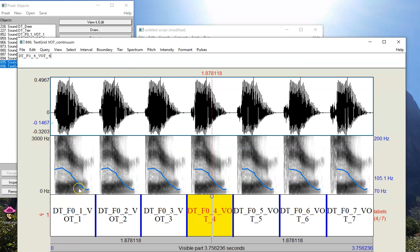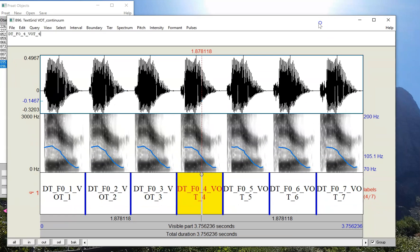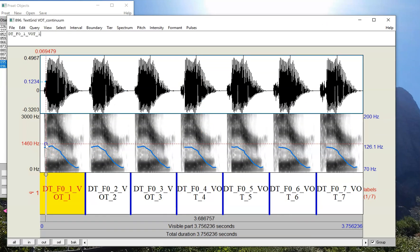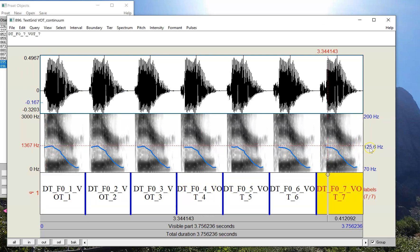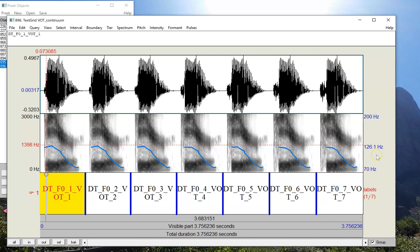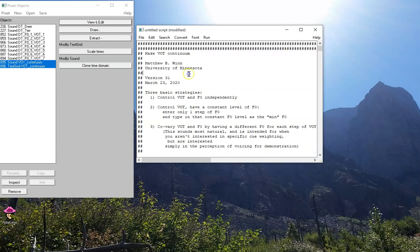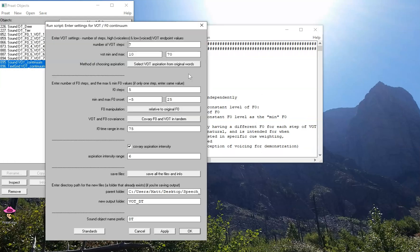And here we have a continuum. So as we can see here, the VOT is changing and gradually getting longer across the continuum, but the F0 contour is really remaining quite stable. It starts around 126 and it ends around 126. So that little variation in what we saw there, 125.6 versus 126.1, this is really just some estimation error depending on exactly what pixel I'm clicking on.